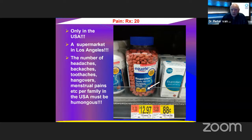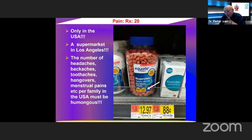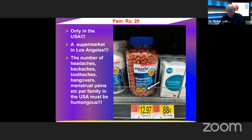A picture from the USA shows ibuprofen being sold in bottles of one thousand tablets in a Los Angeles supermarket — indicating the enormous consumption for headaches, backaches, toothaches, hangovers, menstrual pains, etc. The family in the USA must be enormous if this is what they're buying in supermarkets.